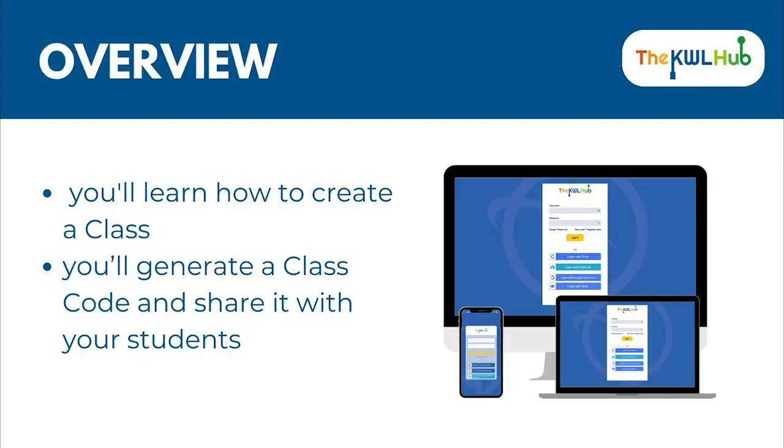In this tutorial, you'll learn how to create a class. Then you'll generate a class code and share it with your students.